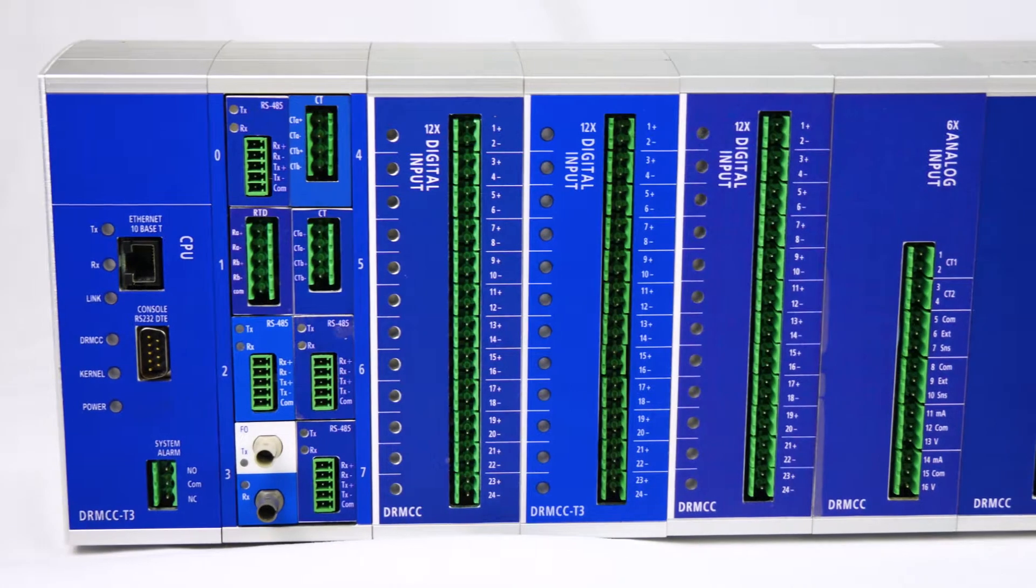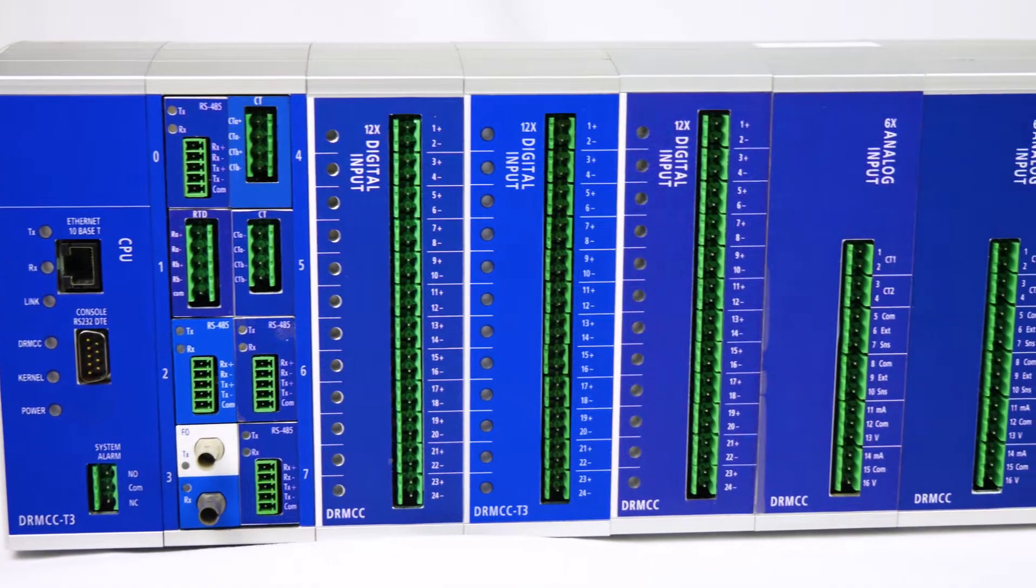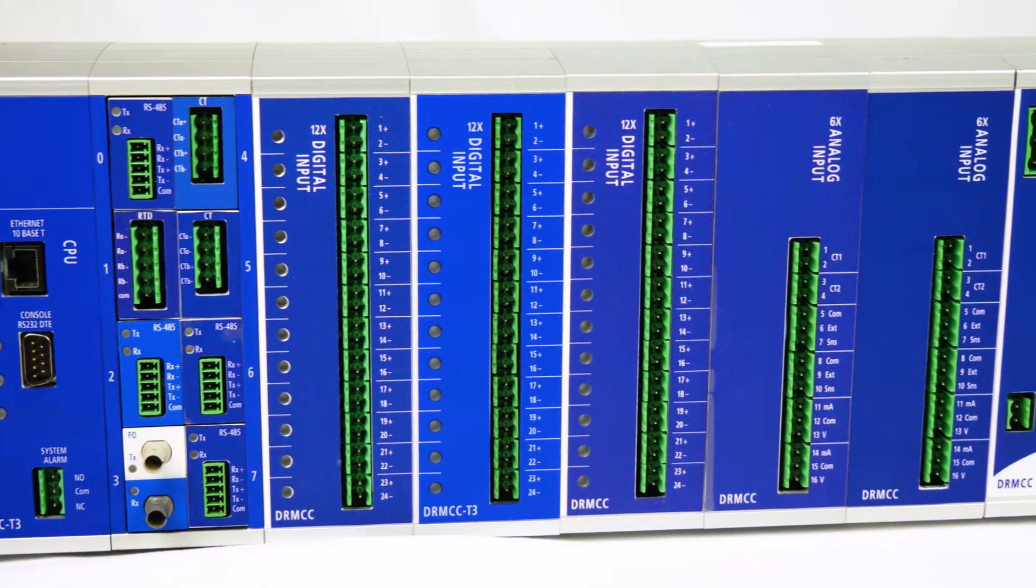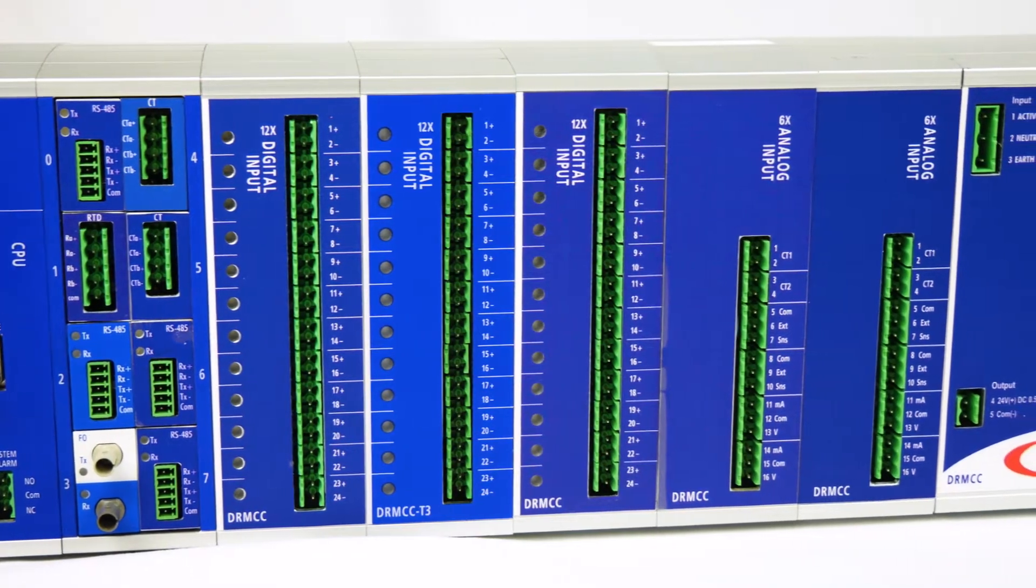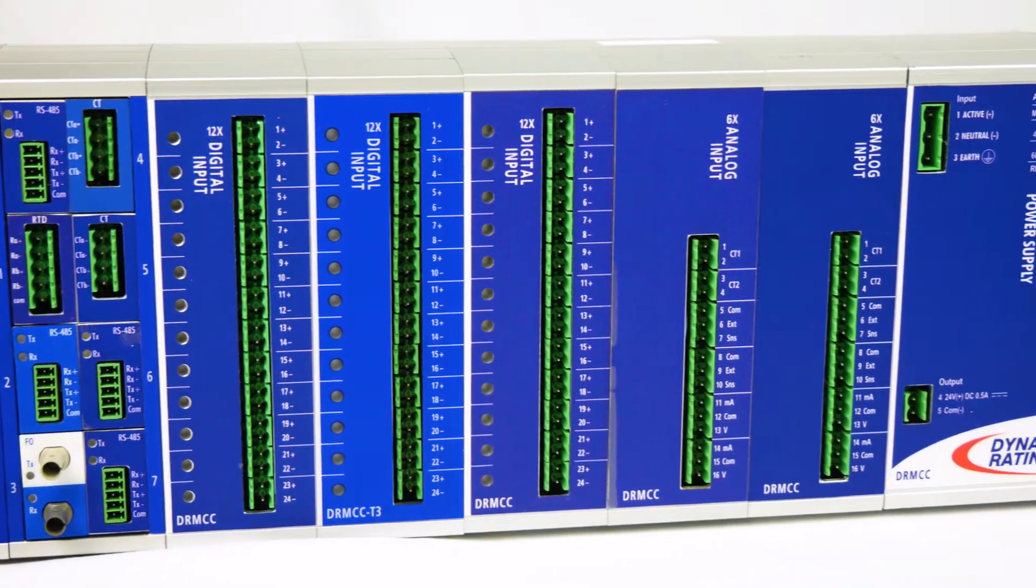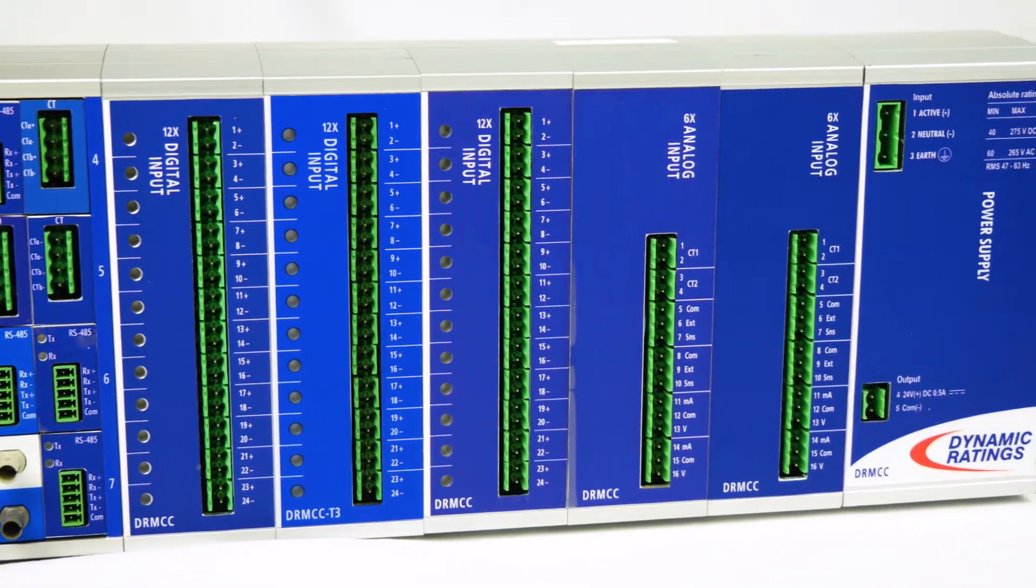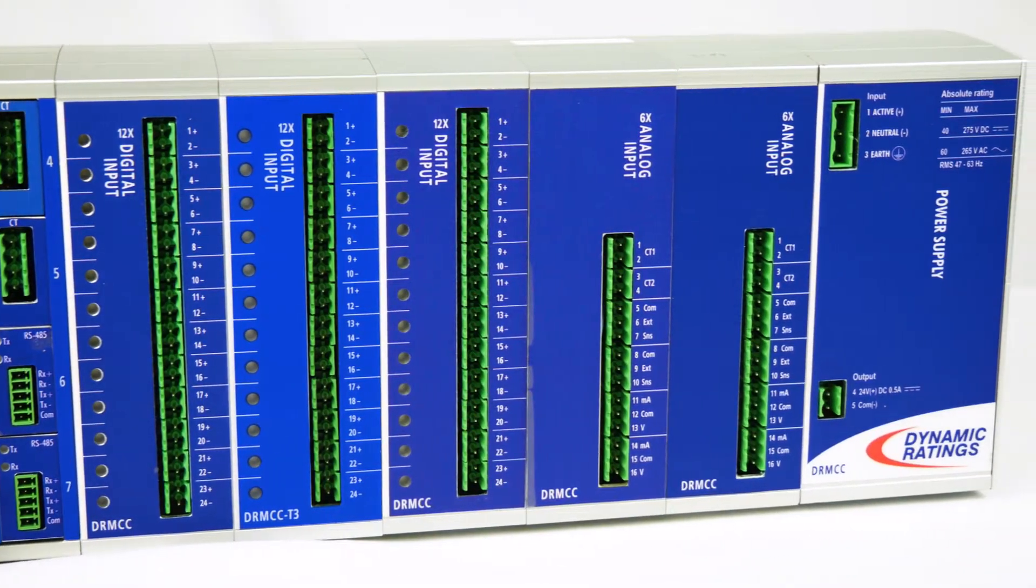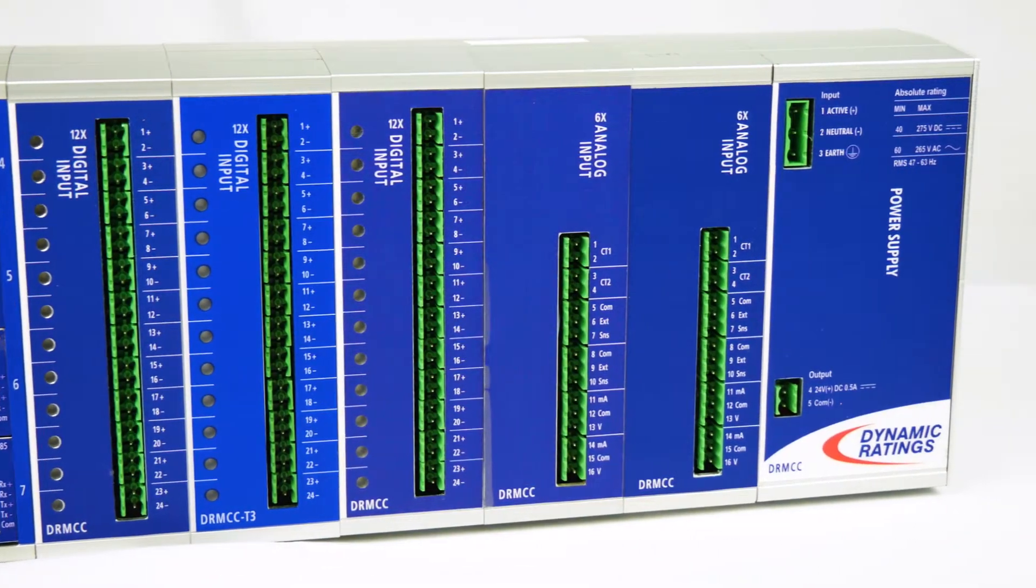Hello, my name is Abe from Dynamic Ratings and I'm part of the technical support team here at DR. Today I'll be showing you how to connect to and grab files from a DR MCC T3.